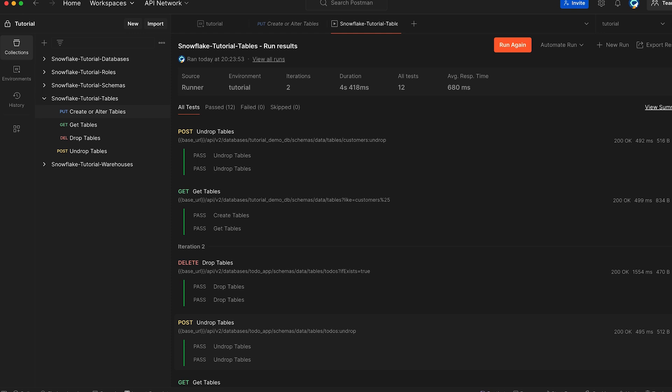This is particularly useful when you need to automate role creation and privilege assignments across multiple environments or as part of your CI/CD pipeline.